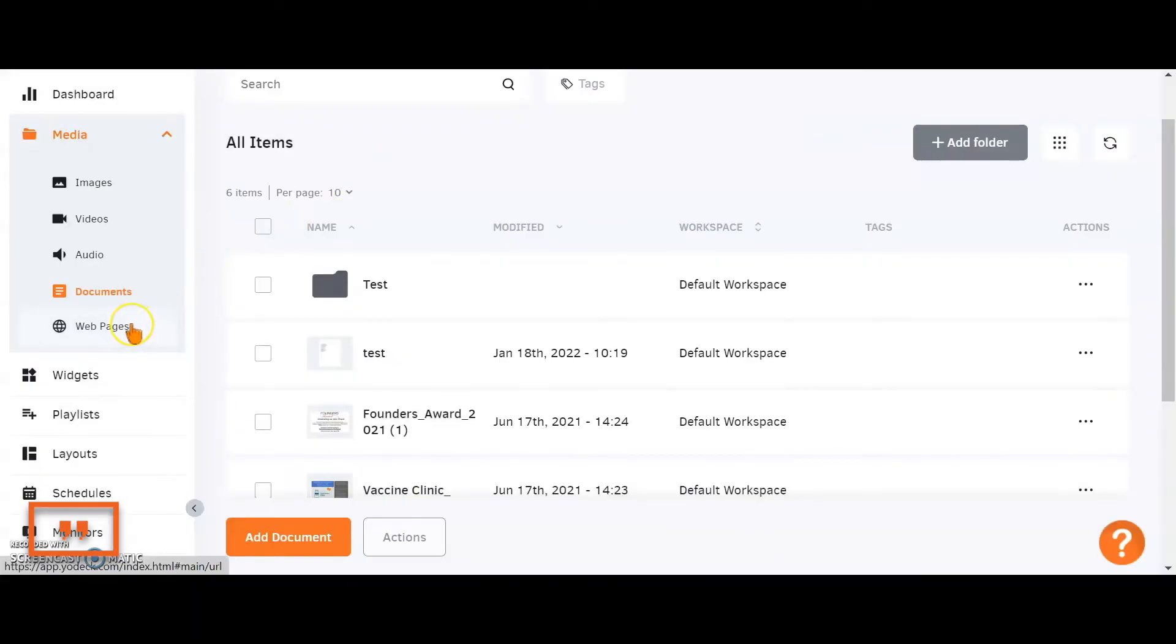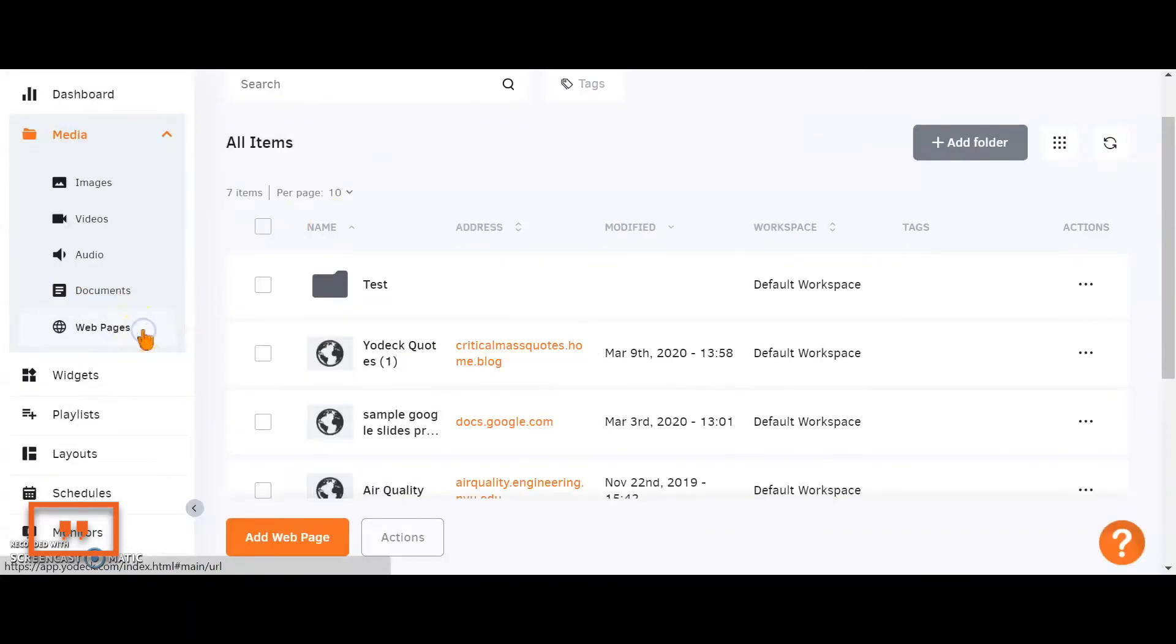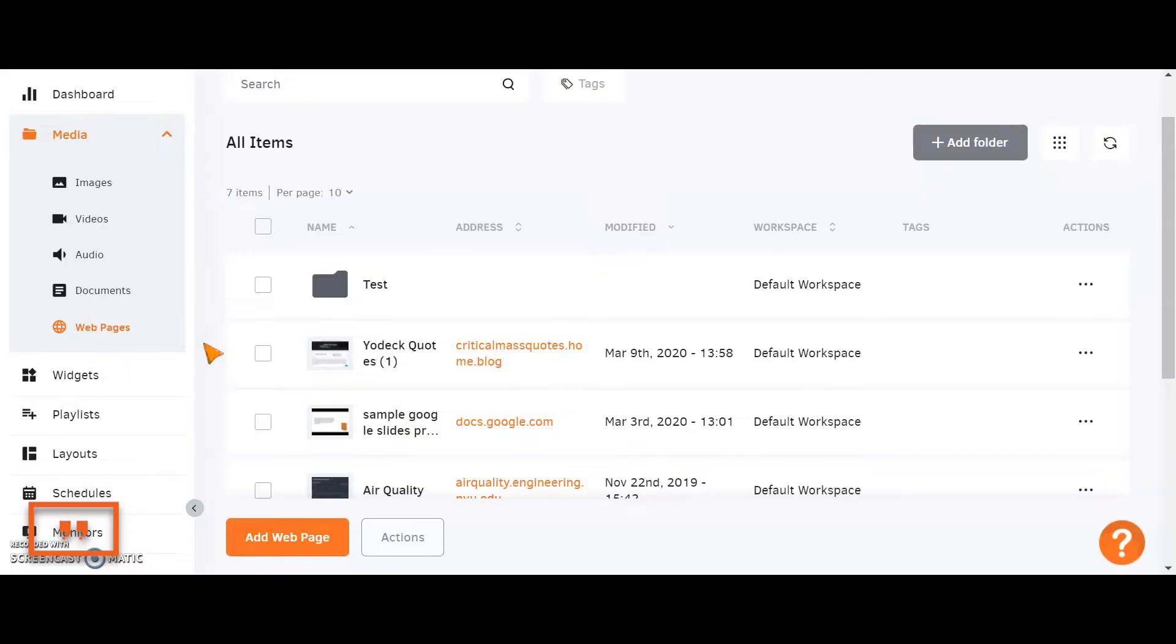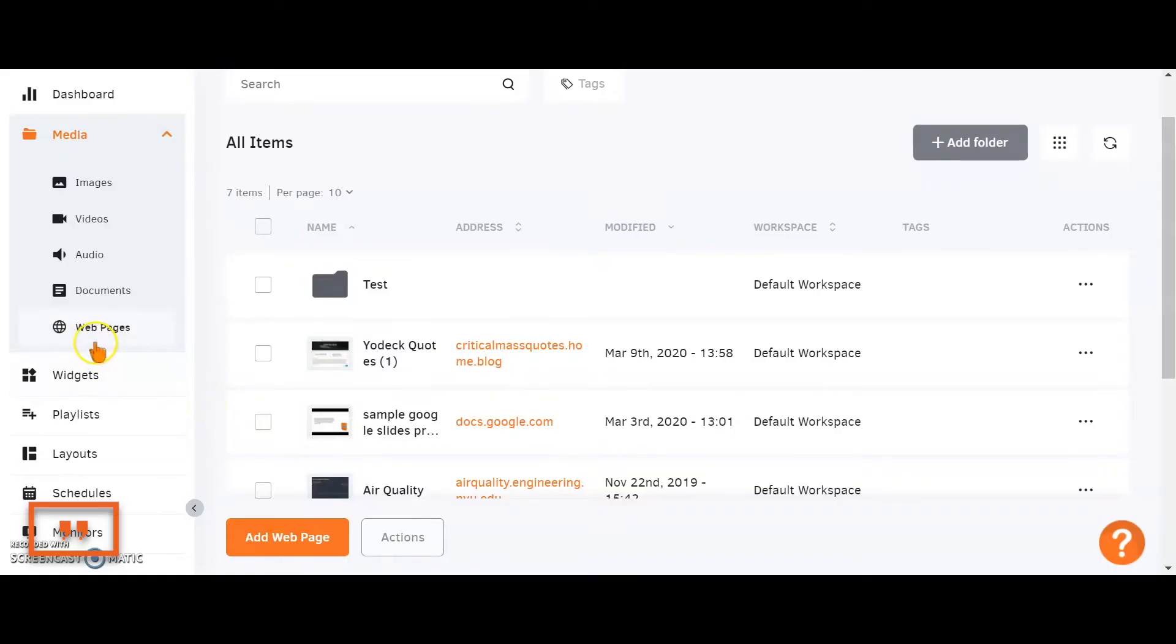You also have the ability to insert and display web pages on your screens. Copying and pasting the URL into the Yodek account, this add web page button will allow you to set up that web page.